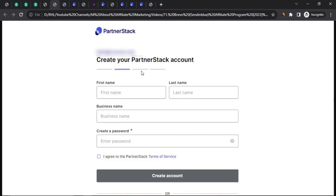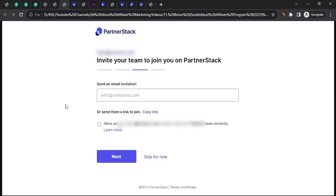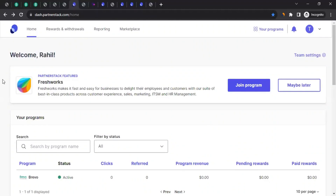Once you land on the PartnerStack registration page, two things can happen. If you already have a PartnerStack account, it will directly redirect you there. If not, enter your first name, last name, business name, create a password, agree to the PartnerStack terms of service, and click 'Create Account.' It will then ask whether you want to invite anyone — if no, click 'Skip for Now.' It will take you to the dashboard. This is the affiliate dashboard of PartnerStack, where you can interact with different brands. But our focus is Brevo.